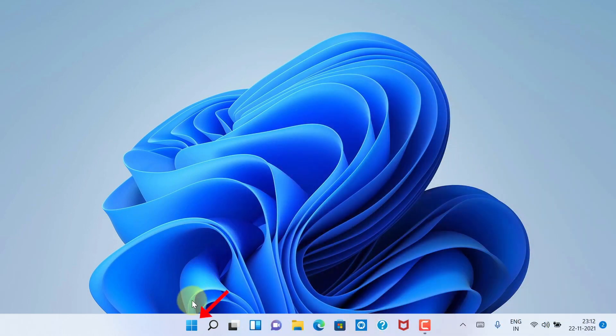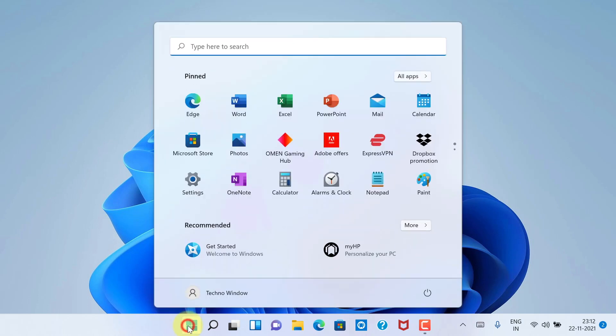First, click the Start button, then click Settings.